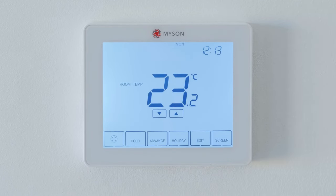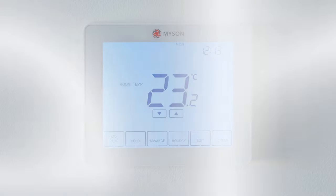These are the main functions of your thermostat programmer. For other features or more information, please refer to your user manual.